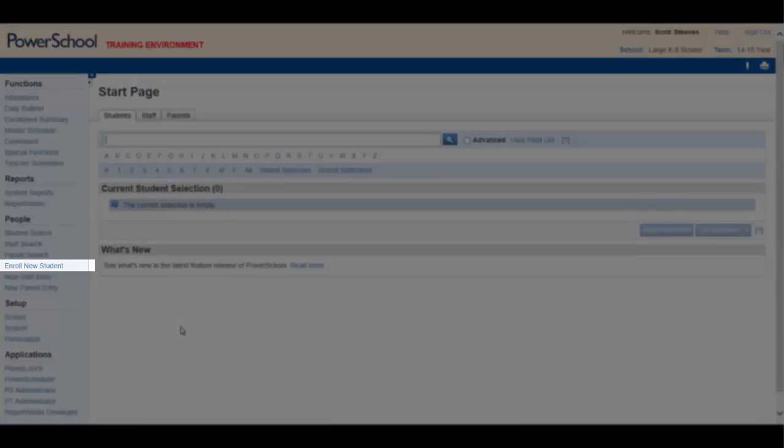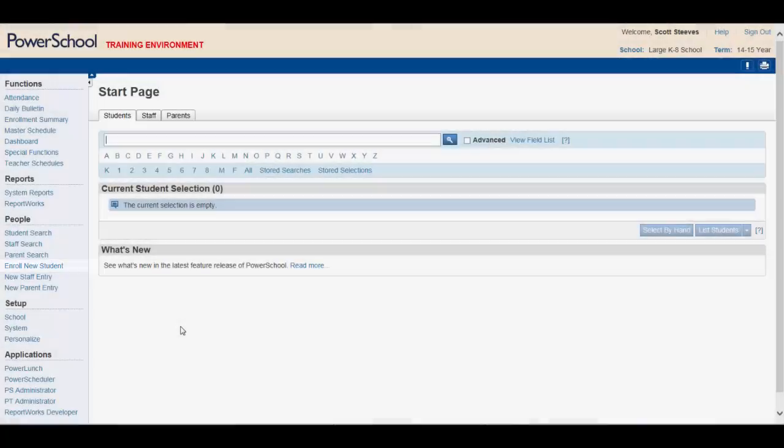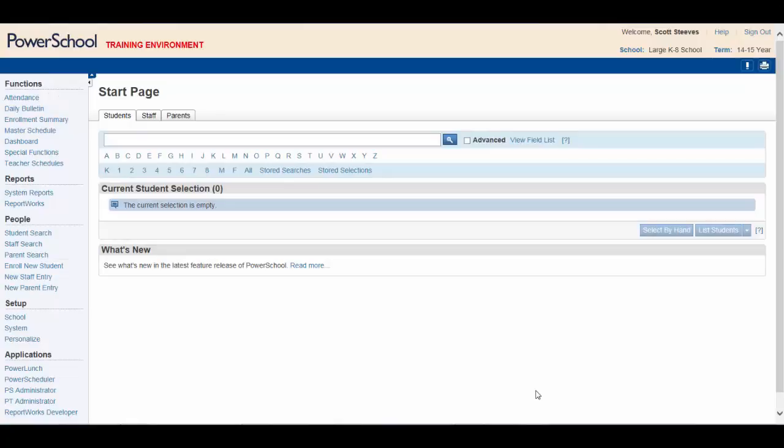Next is Enroll New Students. This will open up a menu to help register a child in your school. For this Getting Started video, let's now jump to Setup.